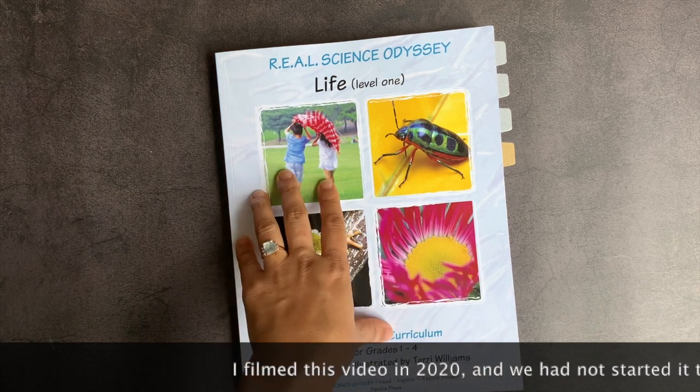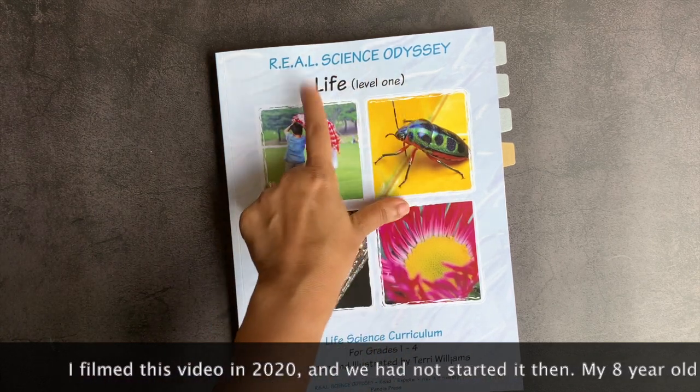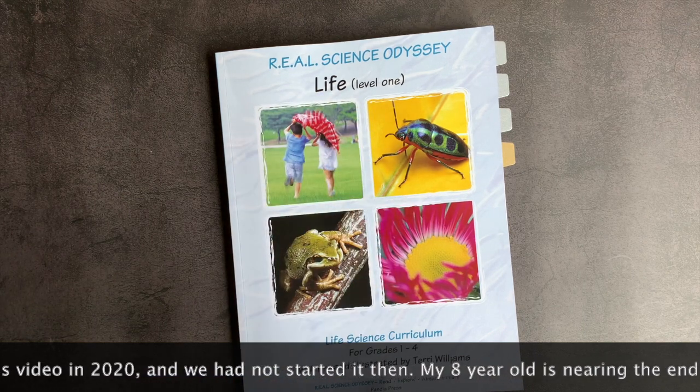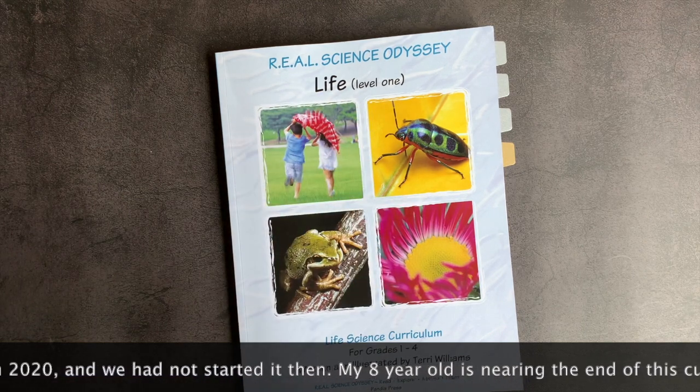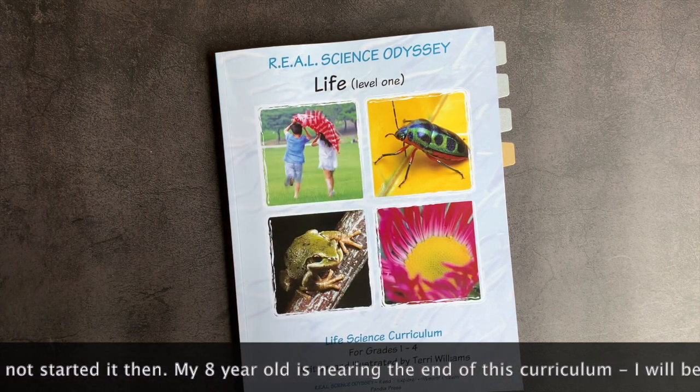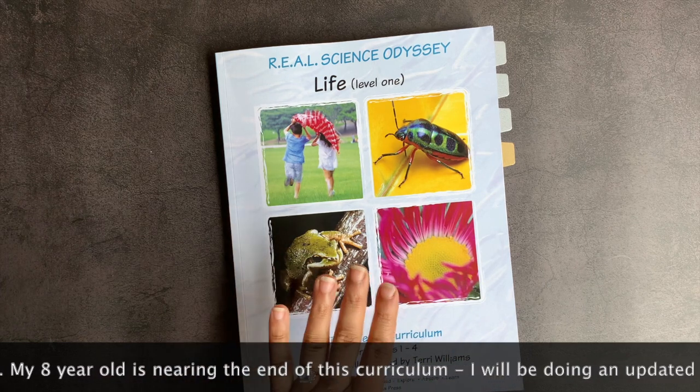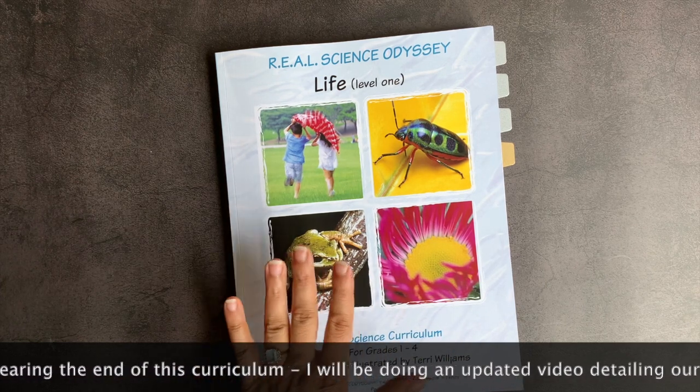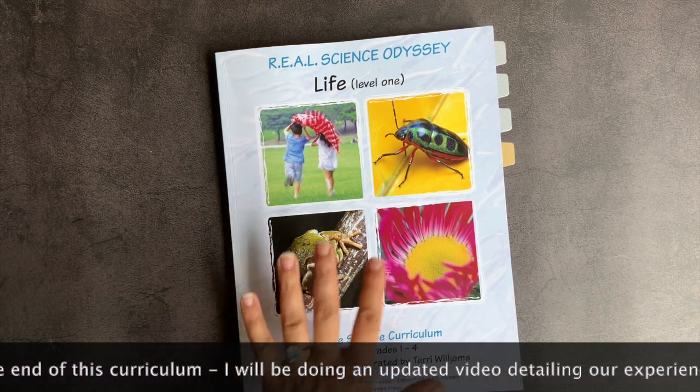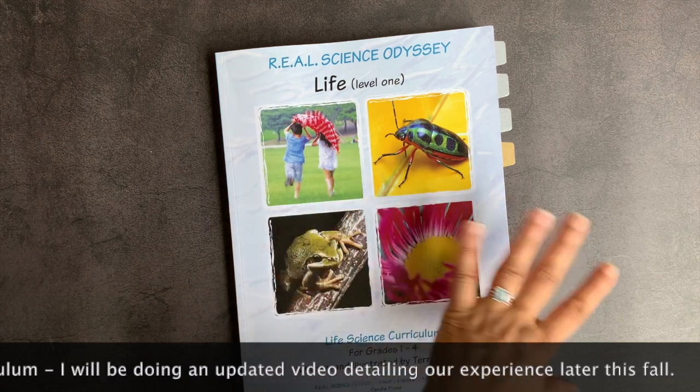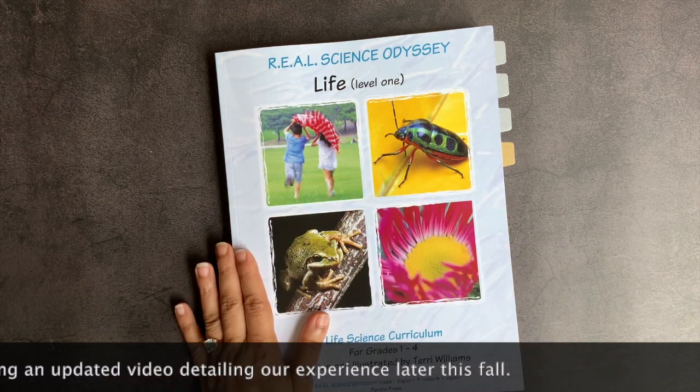In today's video, I will be doing a flip through of Real Science Odyssey's Life Level 1. This is a science curriculum produced by Pandaya Press, and I've been meaning to review it for ages. I have not gotten around to it until now. This will not be a review. This will be a flip through because we have not used this curricula yet.